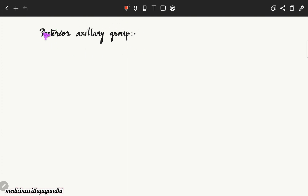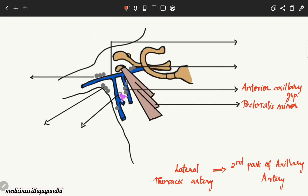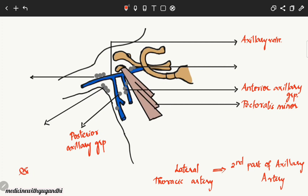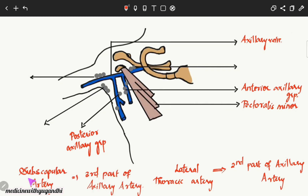The posterior axillary group of lymph nodes is also called the scapular group because it is located along the subscapular vessels — the subscapular artery and subscapular vein. The subscapular vein drains into the axillary vein. The subscapular artery is the largest branch of the third part of the axillary artery, which is the distal part.